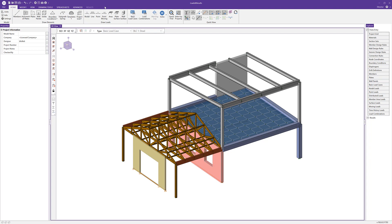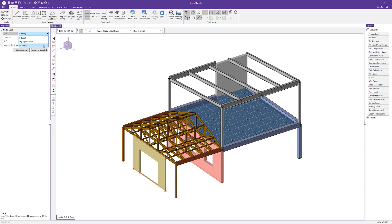Now I can start adding loads from the Draw Load section of the Home tab. The first load I'll add is a nodal load — a load applied to a point. We have three options: a load (point load or moment), a displacement (enforced displacement, used when evaluating a structure with a sinking support or failing footing to determine how displacement affects the structure), and a mass (applied at a node for dynamic analysis, such as vibrating equipment on a roof).